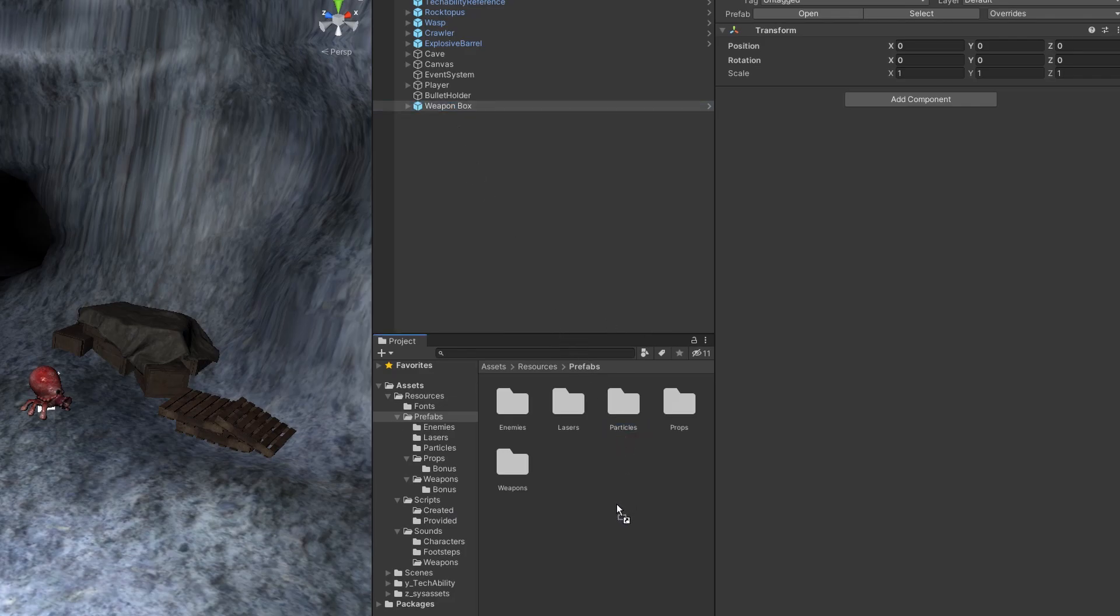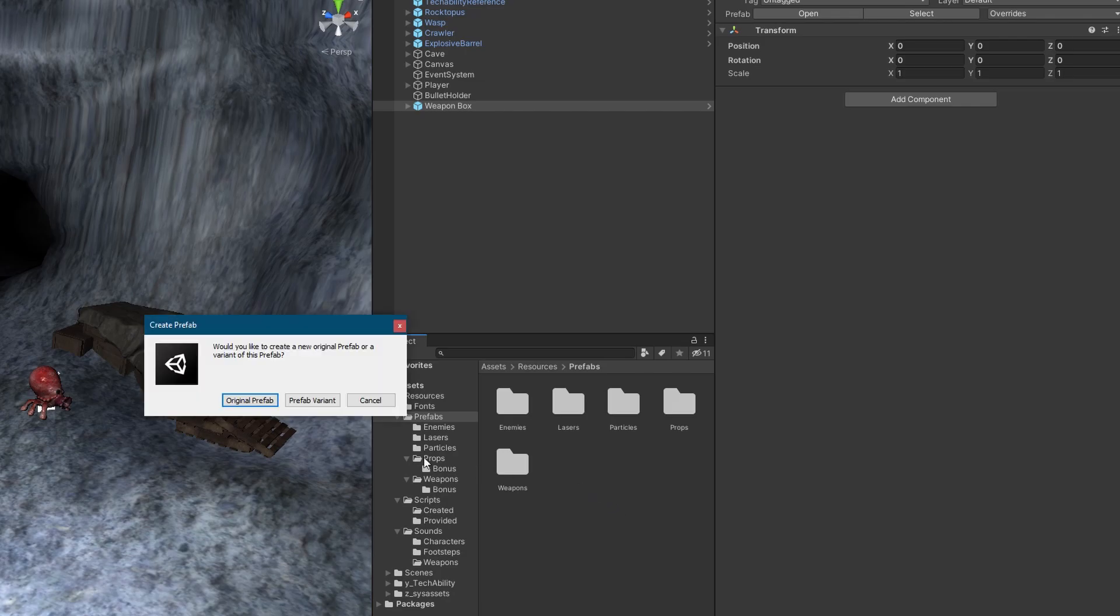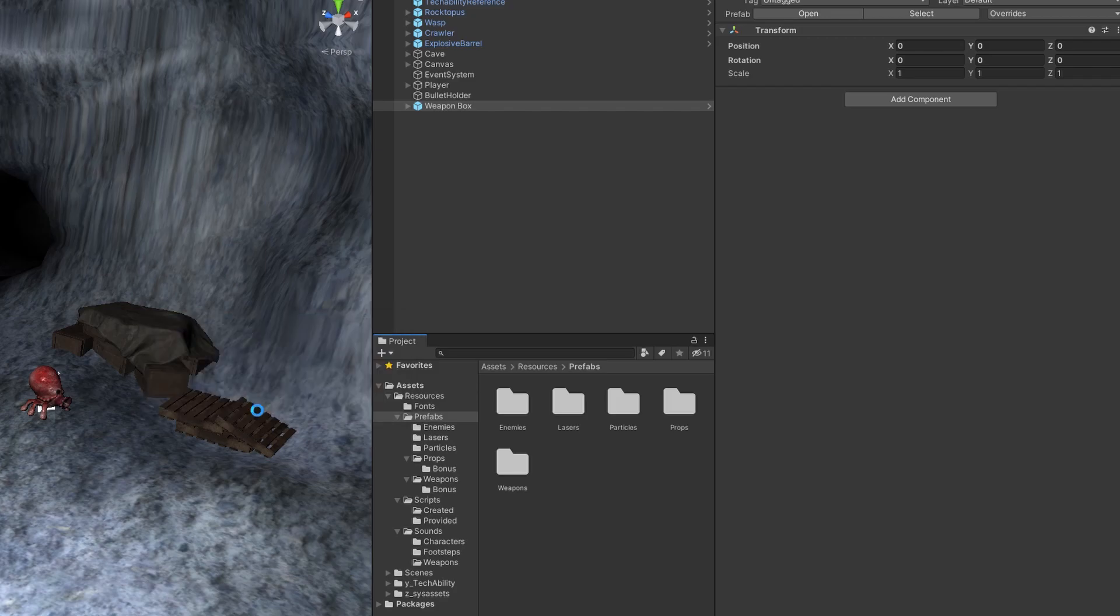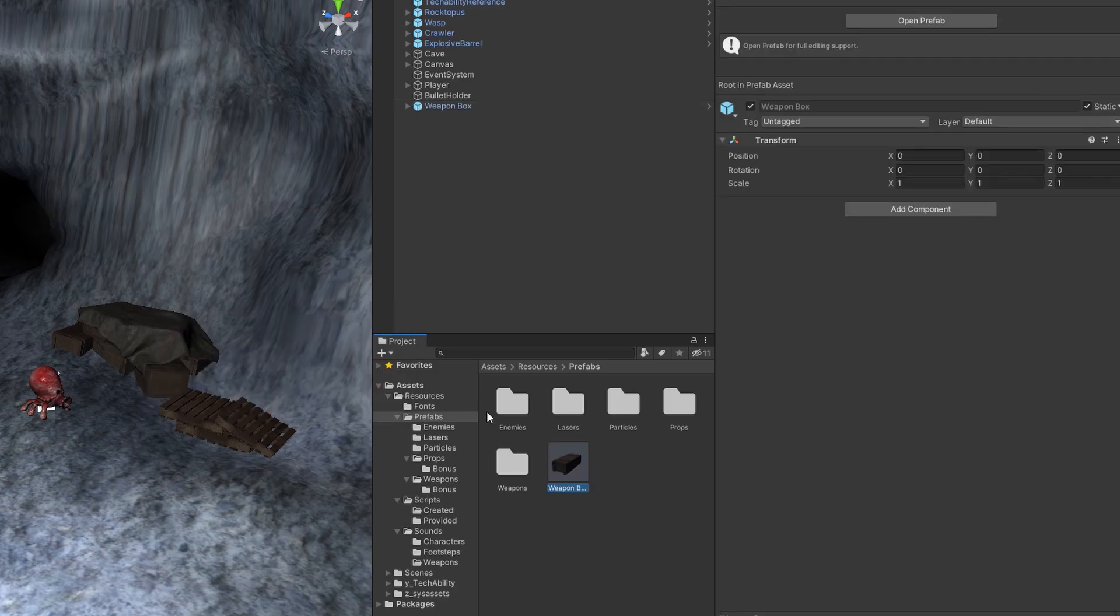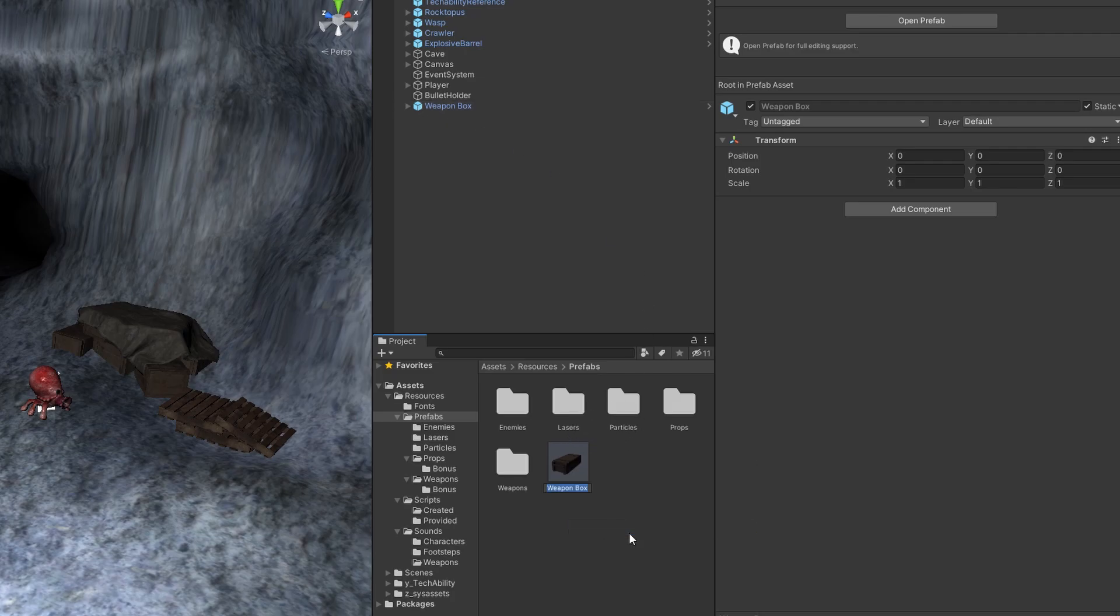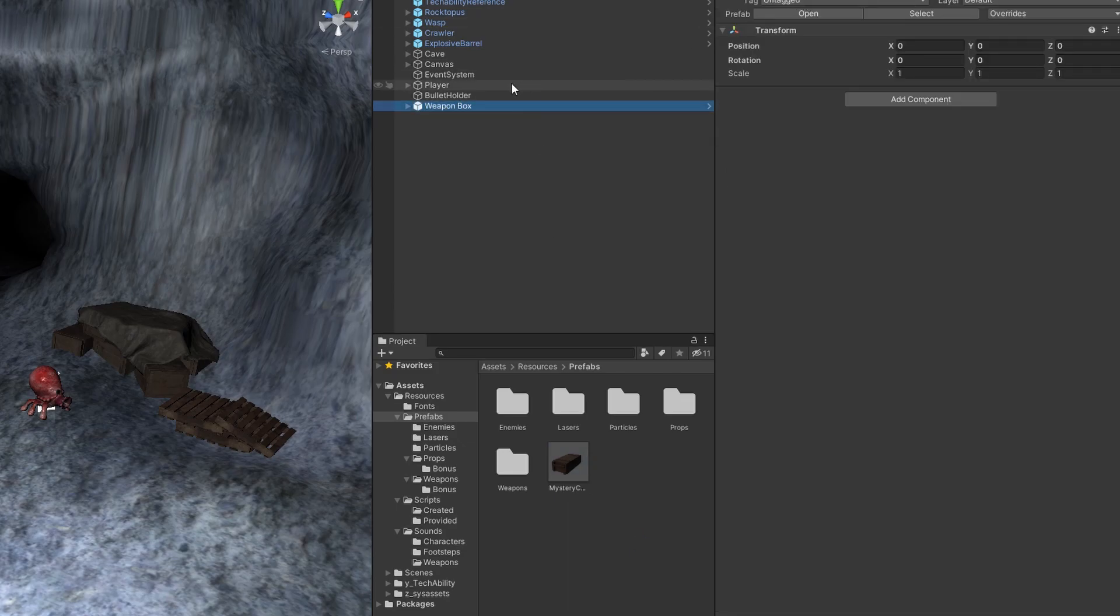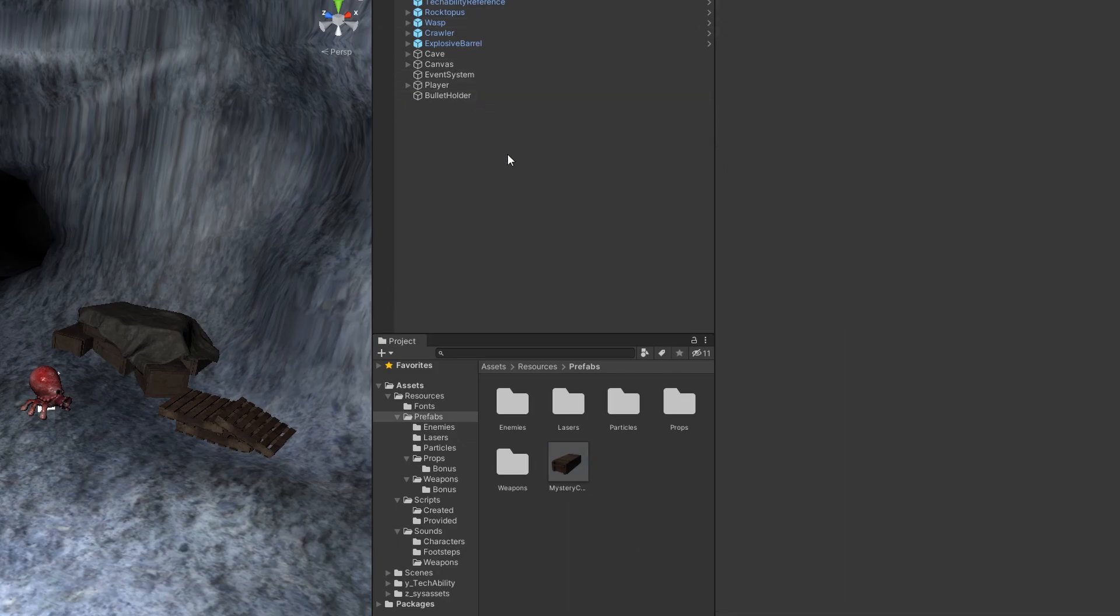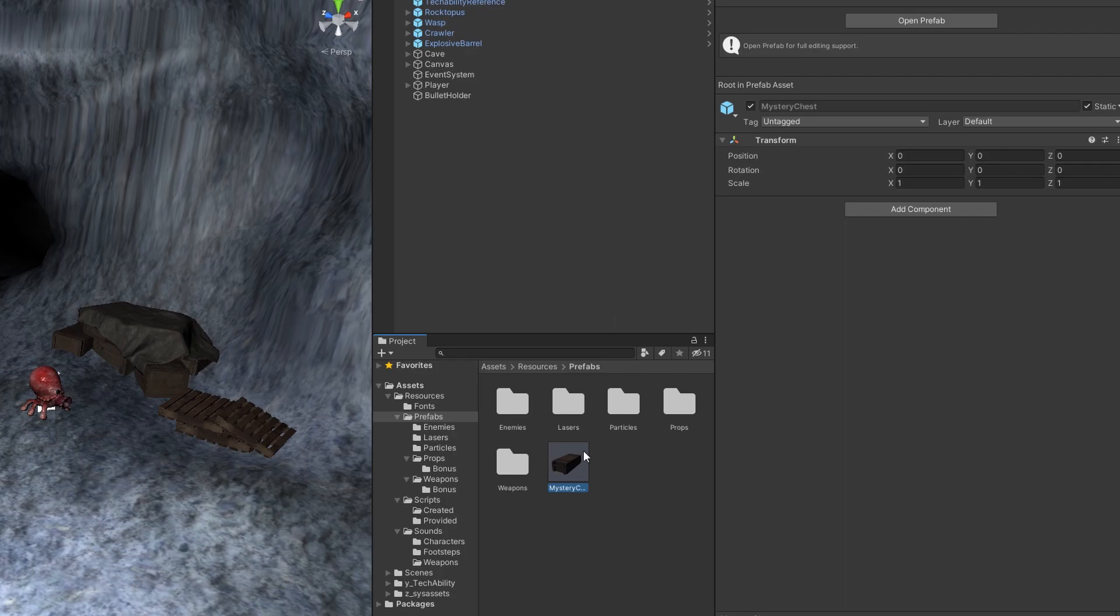And what this is going to do is create an original prefab instance. When we hit original prefab, it's going to ask you this pop-up, hit original prefab. So now we have our own custom prefab that's based off that prefab that was a prop. We're going to rename this to mystery chest, and we're going to delete the one in our scene actually.